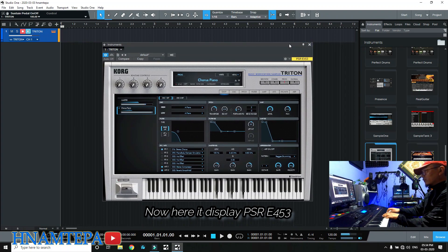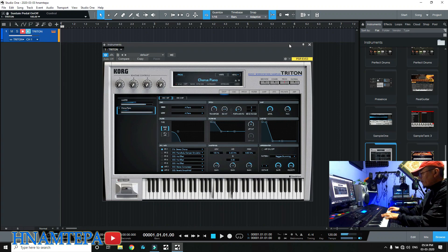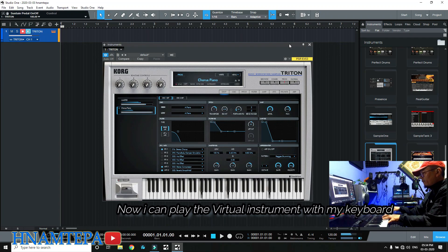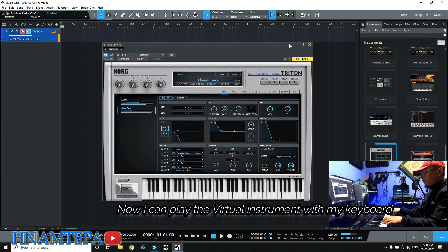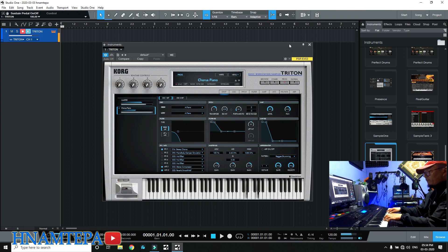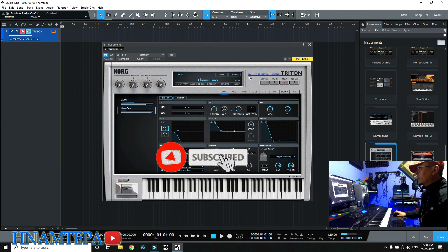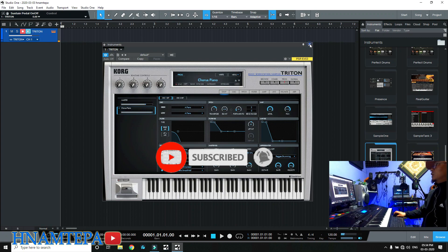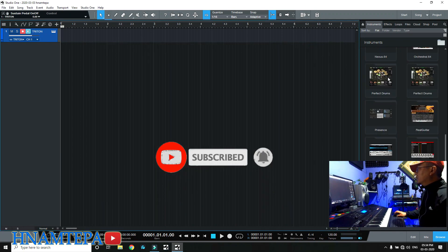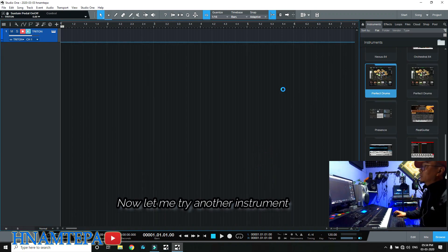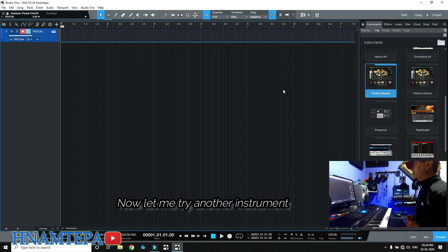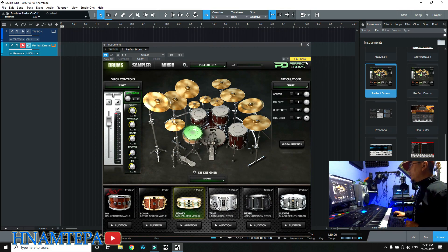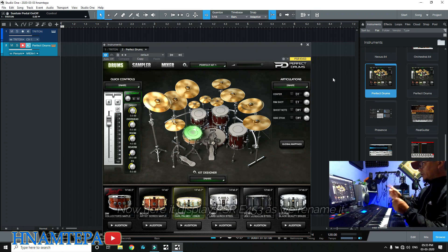This is the area where I will use the instruments. This is the PSR E453. I will use the instrument.